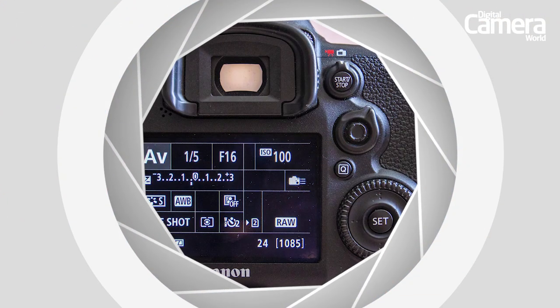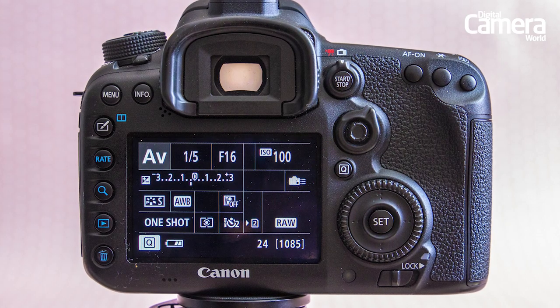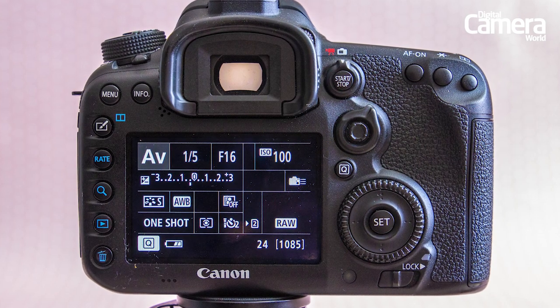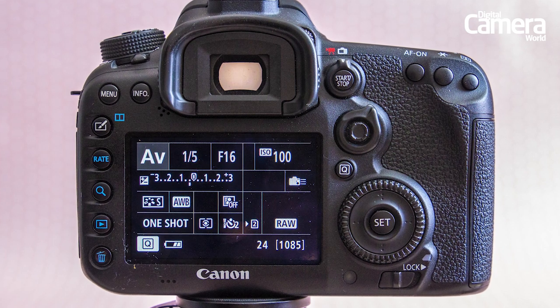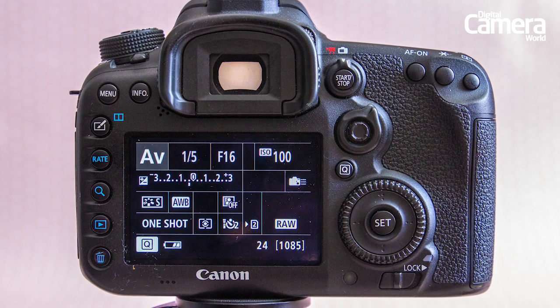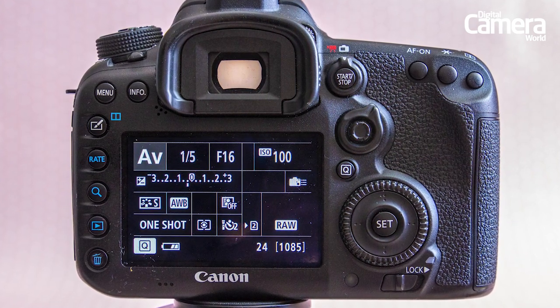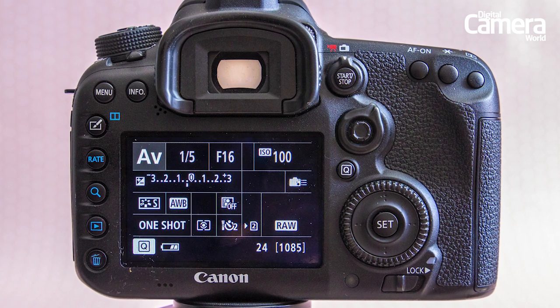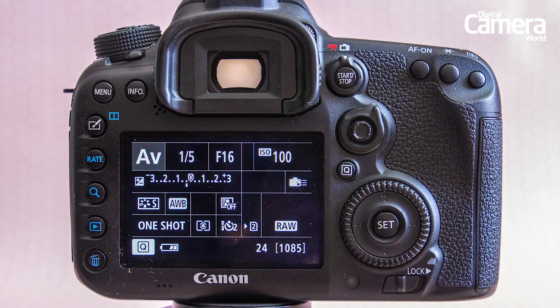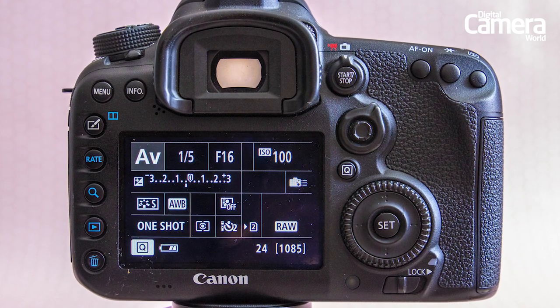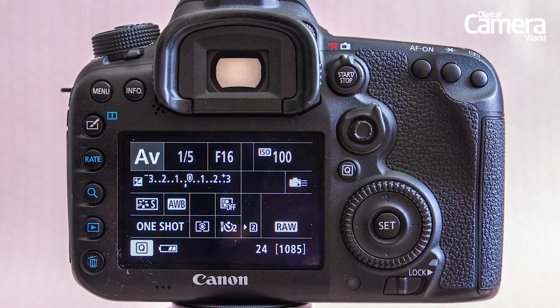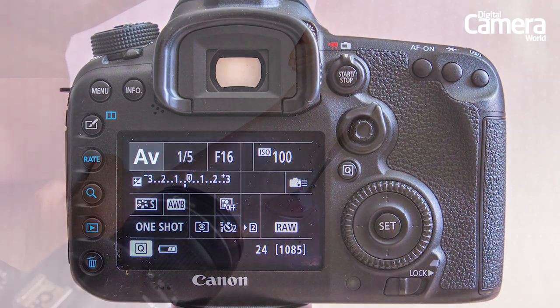Go into your aperture priority or AV mode and set the ISO to 100, then choose a medium aperture of around f16 to get a bit more definition in the background. Lastly, turn on the 2 second self timer mode.